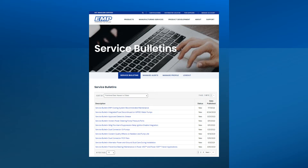On the Service Bulletins page, it will show all the service bulletins published by EMP. If you have any bulletins that you have not opened, the status will show as New. Once you click on a document name, the new status will clear. The documents appear in descending order based on when they were published, so the most recent documents are at the top. When you establish a new account, all service bulletins will show as New.